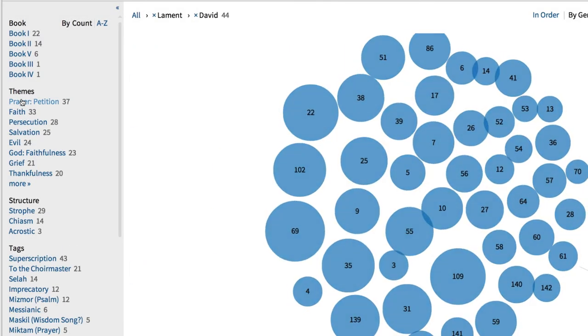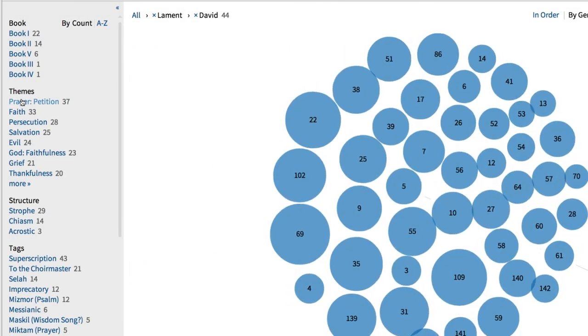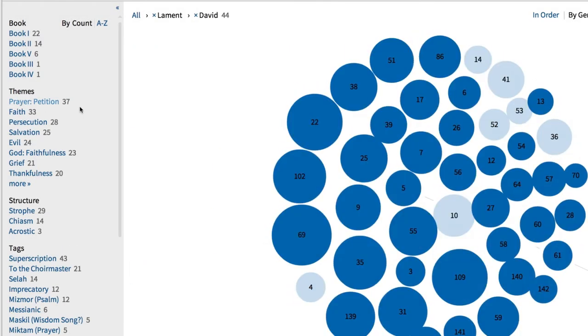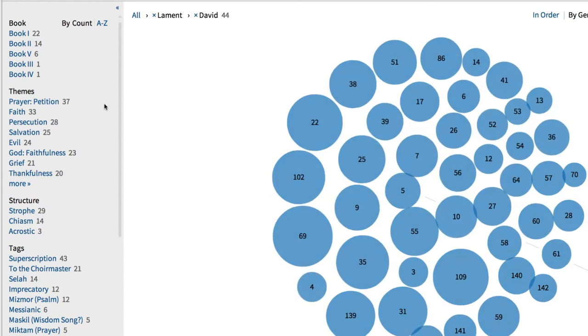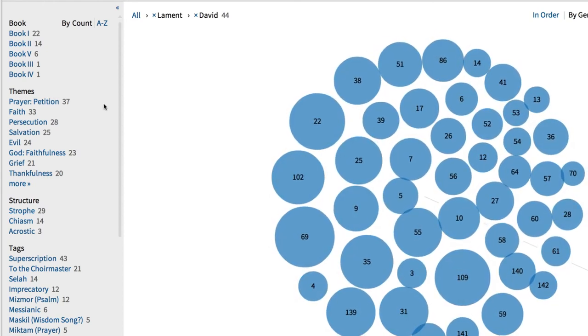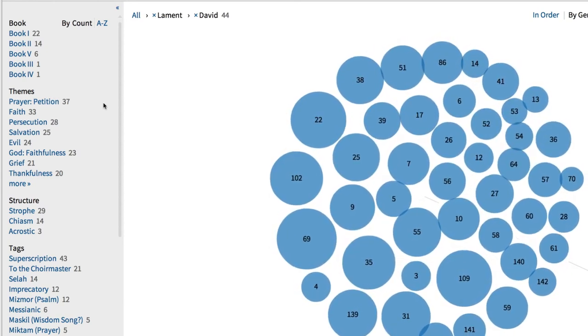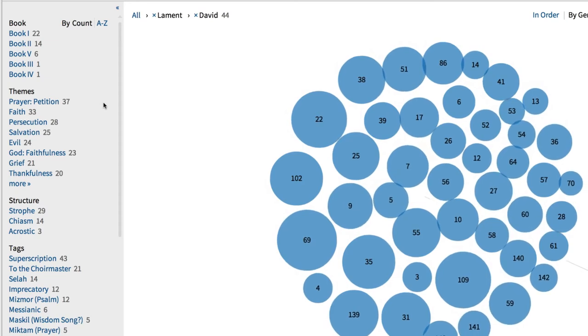Then scroll down and select David under Attribution. Now I'm looking at 44 Psalms composed by David that represent this genre.